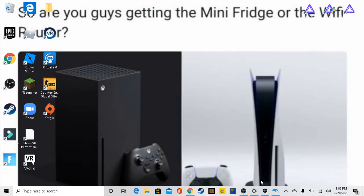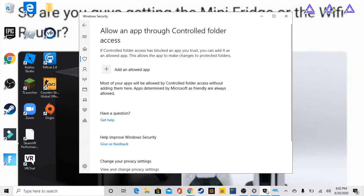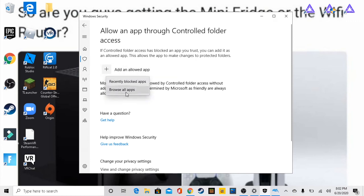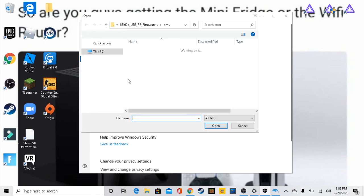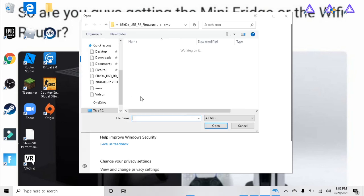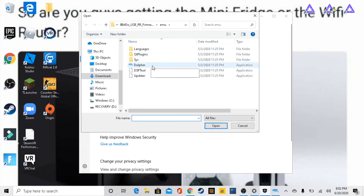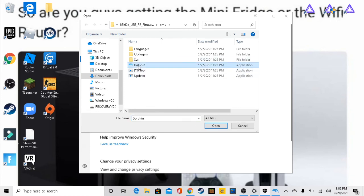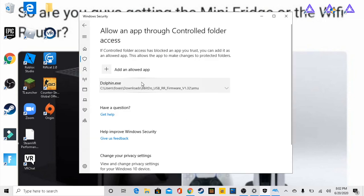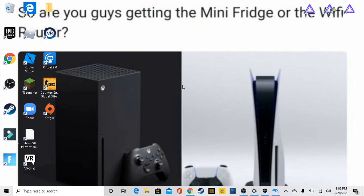So when you're there, go to your controlled folder access, press add an allowed app, press browse all apps. And now we have dolphin right here. I already have this loaded up from the last time I did this. So what we're gonna go ahead and do is click on dolphin once and press open and you should have dolphin exe here and now your game should work.